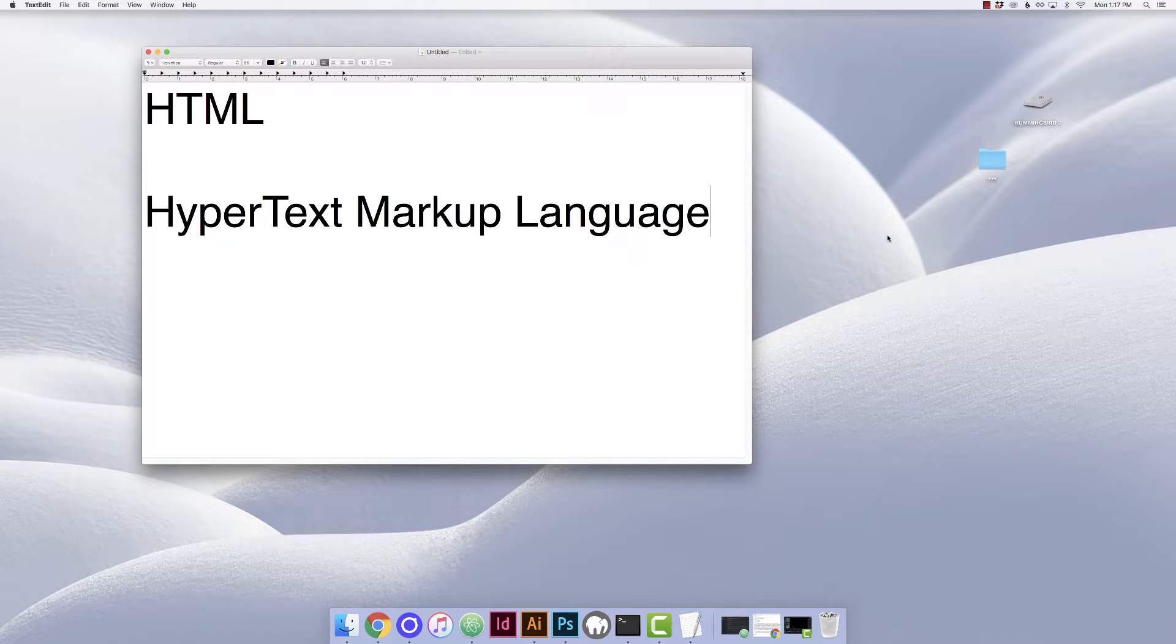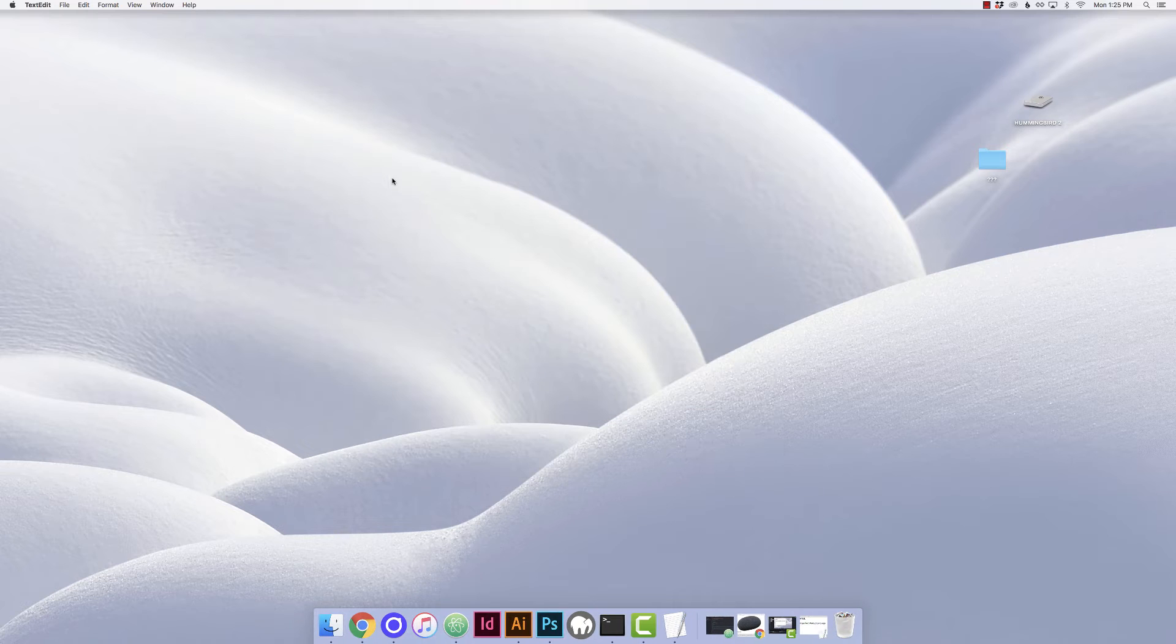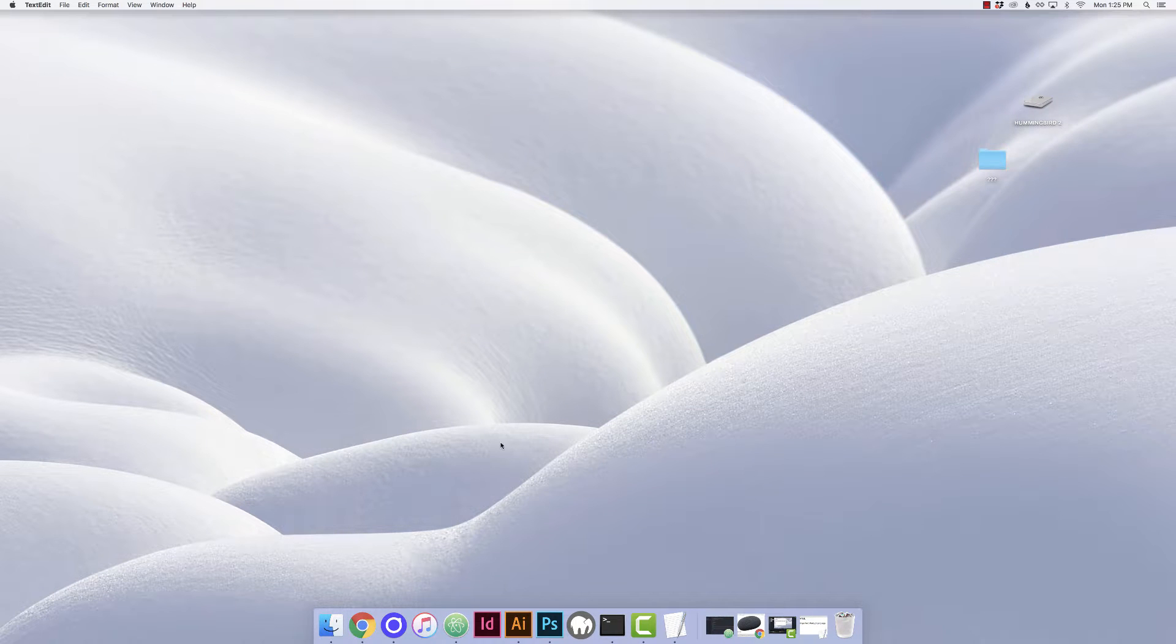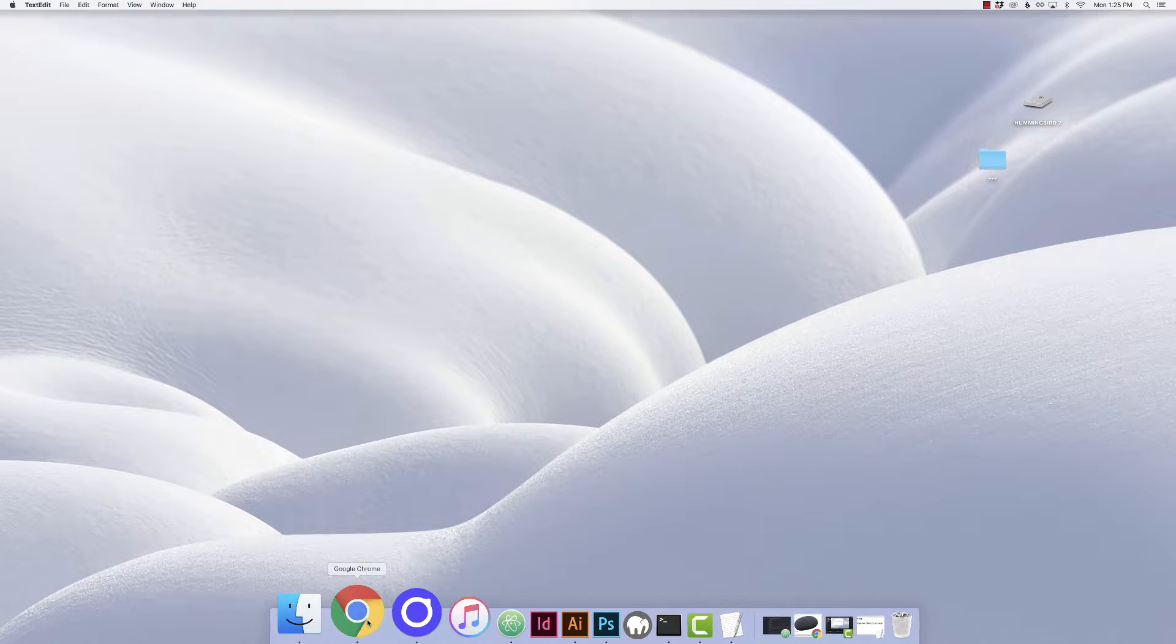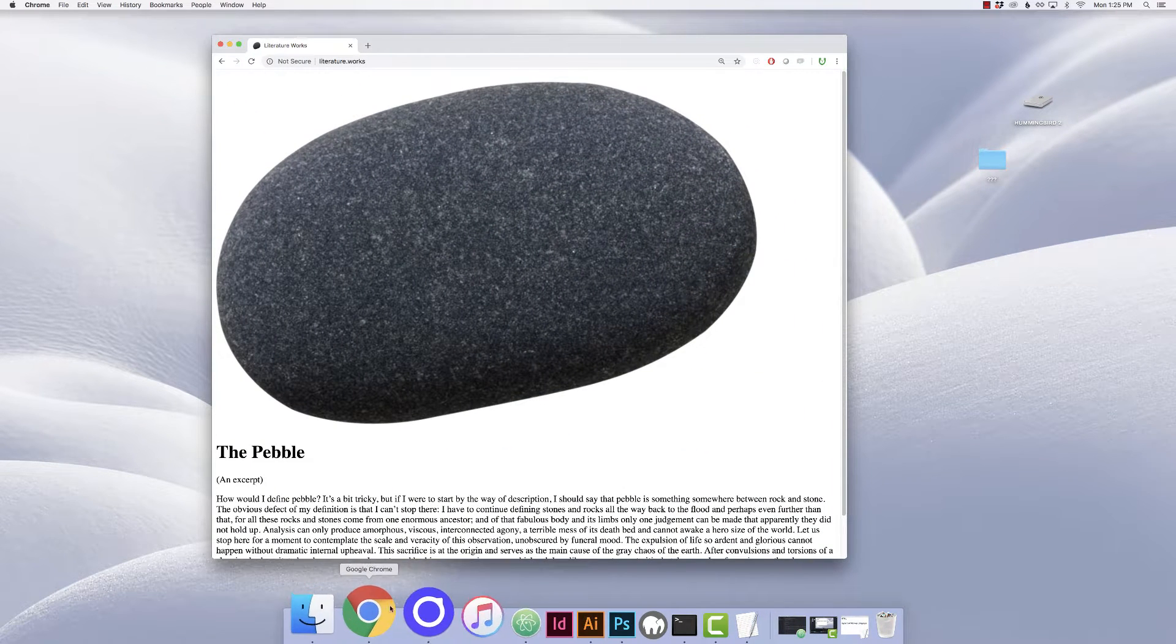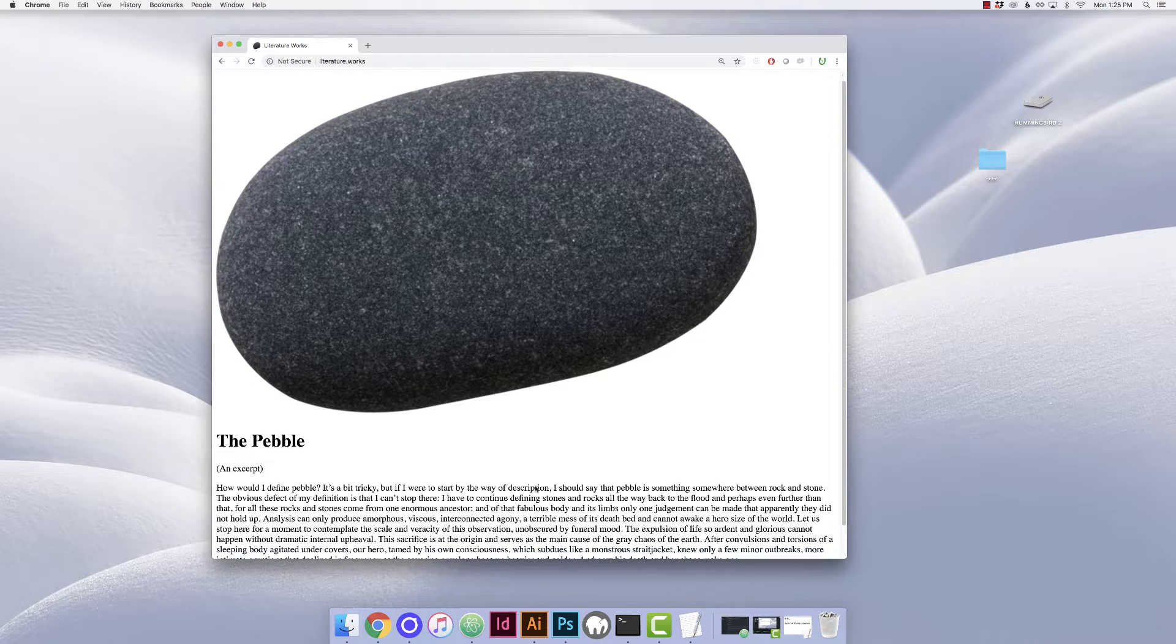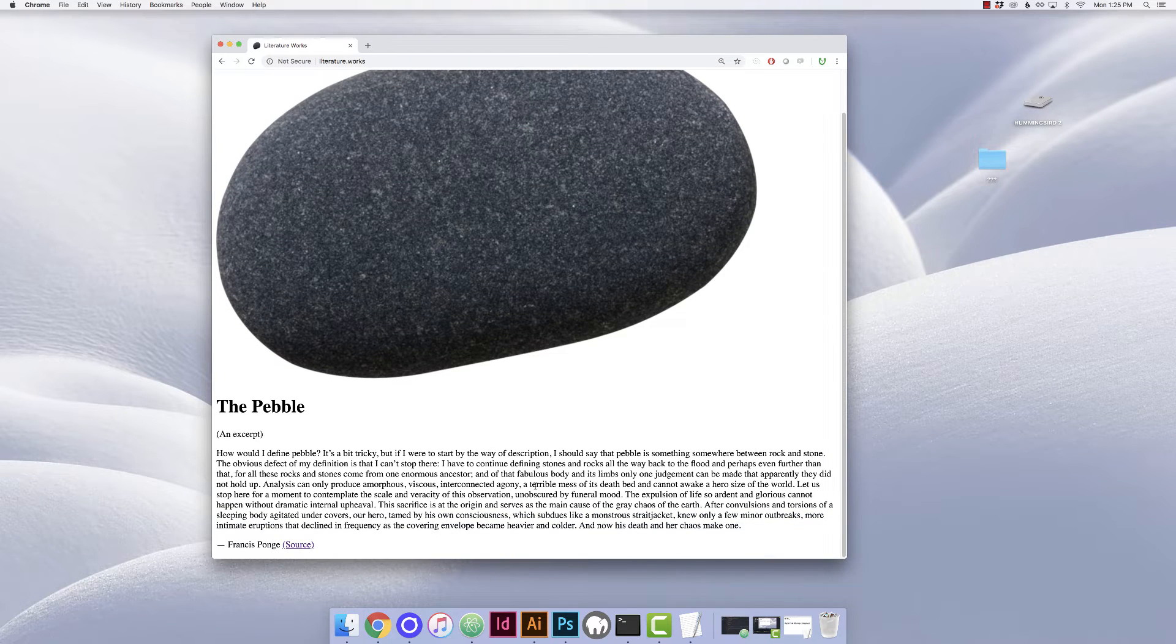So maybe you guessed by now, but today we're going to talk about HTML, which stands for Hypertext Markup Language. HTML is used to structure a web page and all of its content, and so all web pages are made up of HTML.